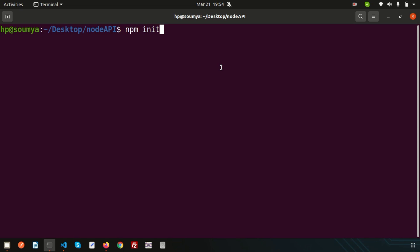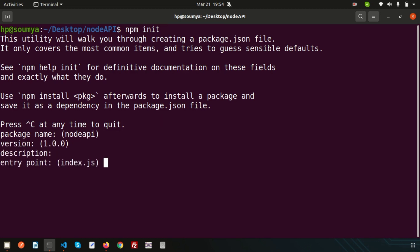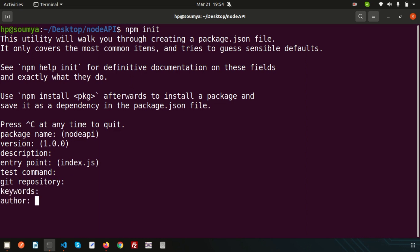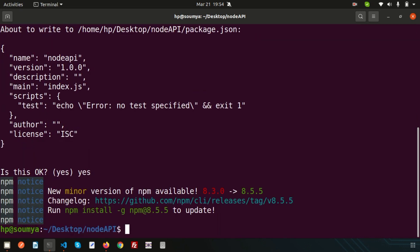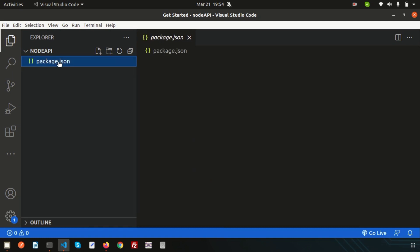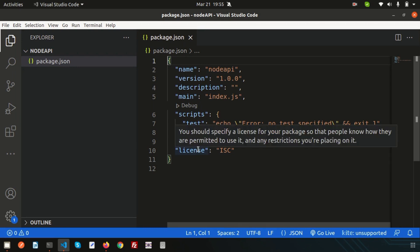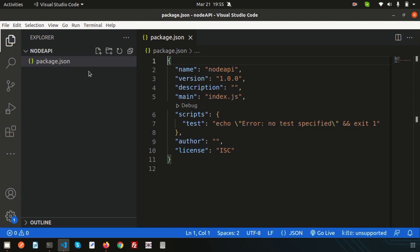Simply initialize the application using npm init. This will create a node application and initialize the package configuration. I'm using the default settings so I'm not going to waste much time. Once done, just write 'yes' and it will create a package.json. Every Node application needs a package.json, which is responsible for managing all the packages. When you install any package, it will be added to package.json and will also create a node_modules folder and a package-lock.json file.